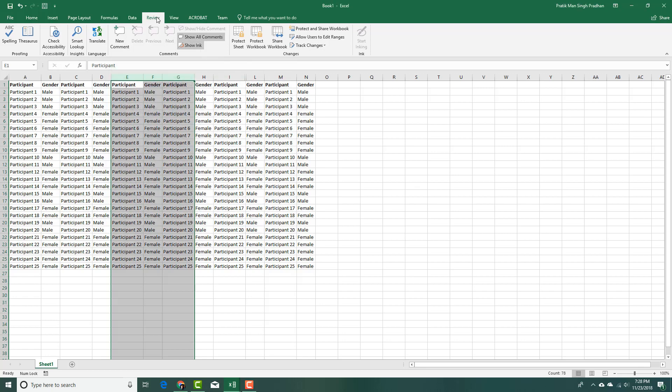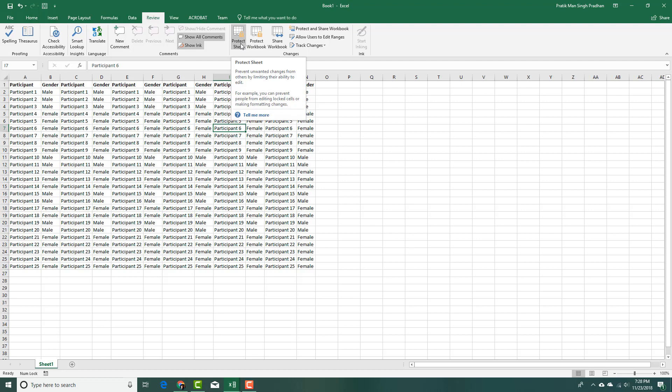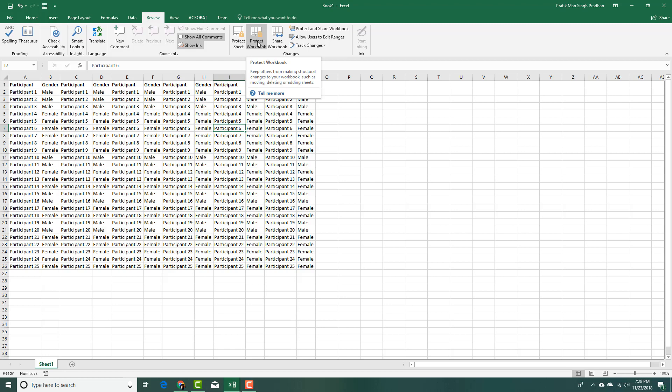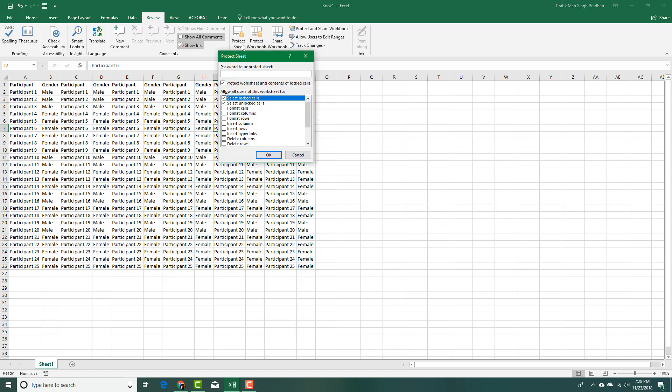From the review tab, I'm going to go into protect sheet. If you want to protect the whole workbook, you can select protect workbook. I'm going to protect sheet right here and it'll let me choose what I can do with the data.